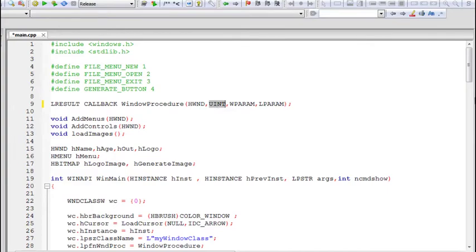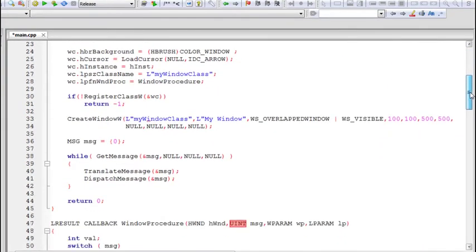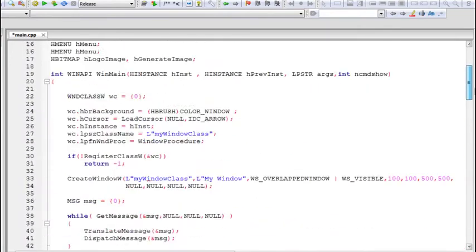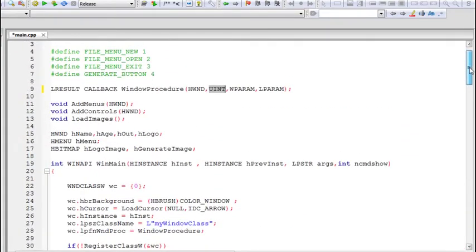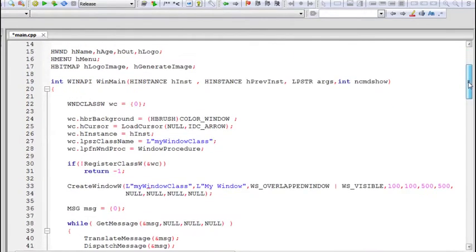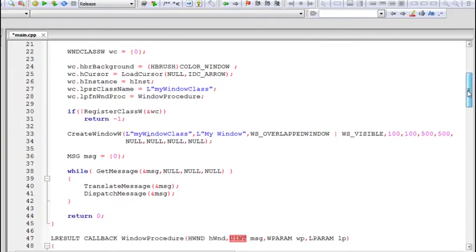In this video we will learn how to create both of these dialog boxes. Dialog boxes are also windows, so the procedure to create a dialog box is the same as creating a window. The only difference is that we need to specify the dialog box as a child of the parent window. Dialogs also have window procedures of their own, so we need to define a window procedure for the dialog as well.